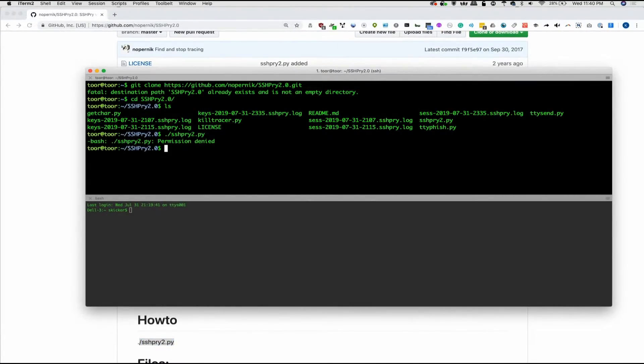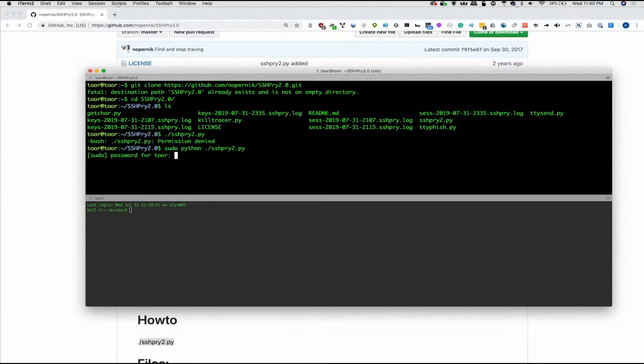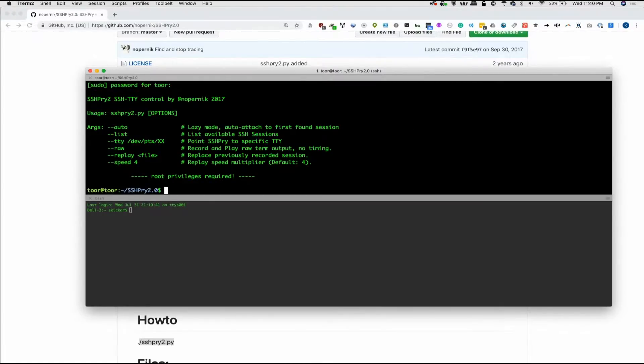So this abbreviated how to, while succinct, is not necessarily accurate because if I run this, it's just going to fail. So instead, what we'll do is sudo Python, not Python 3, and then we'll try this again. And let's see if we get a different result.